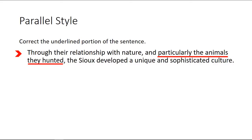Finally, parallel style. Correct the underlined portion of the sentence: 'Through their relationship with nature, and particularly the animals they hunted, the Sioux developed a unique and sophisticated culture.' Now this one — because it's parallel style — you want to simplify the sentence and try to figure out what the author is trying to say.